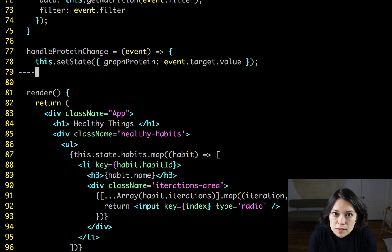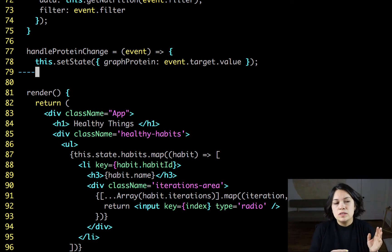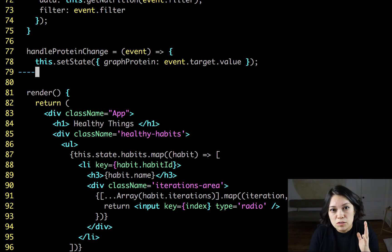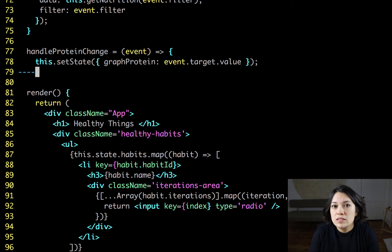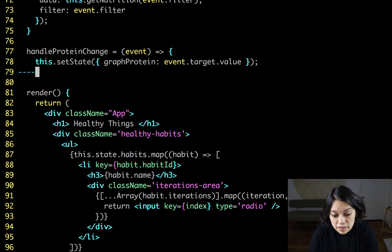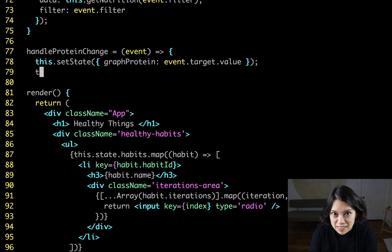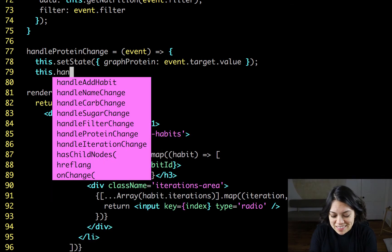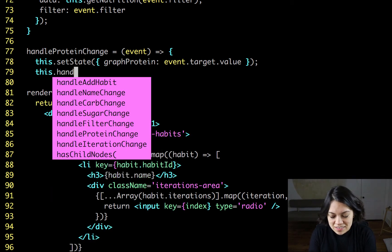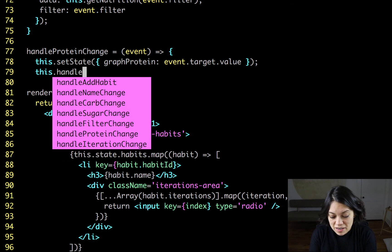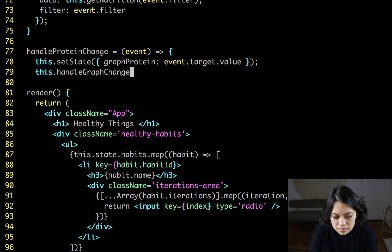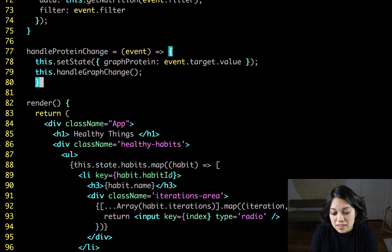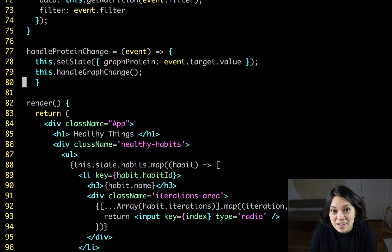As you see, we're setting state like we did in our other handle functions. But for this one, since we want the graph to change as the user puts this information in, we're also going to set off an event to update the graph, which we will make in a second, but it's this.handleGraphChange.